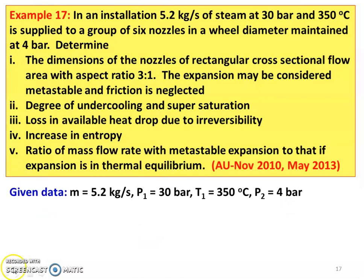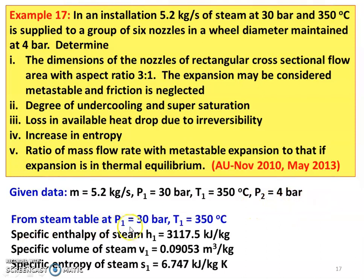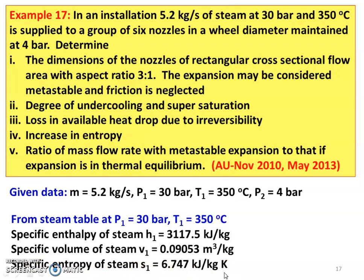Given data: mass flow rate = 5.2 kg/s, P1 = 30 bar, T1 = 350°C, P2 = 4 bar. From steam table at P1 = 30 bar and T1 = 350°C for superheated steam: specific enthalpy H1 = 3117.5 kJ/kg, specific volume V1 = 0.09053 m³/kg, and specific entropy S1 = 6.747 kJ/kg·K. All three values are taken from the superheated steam table for the given inlet condition.